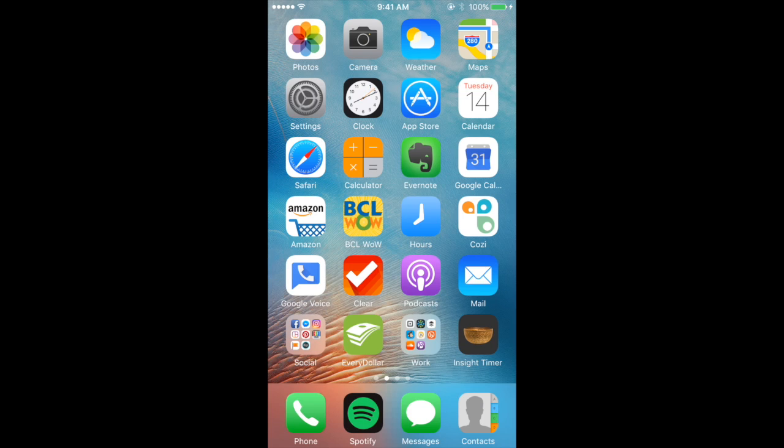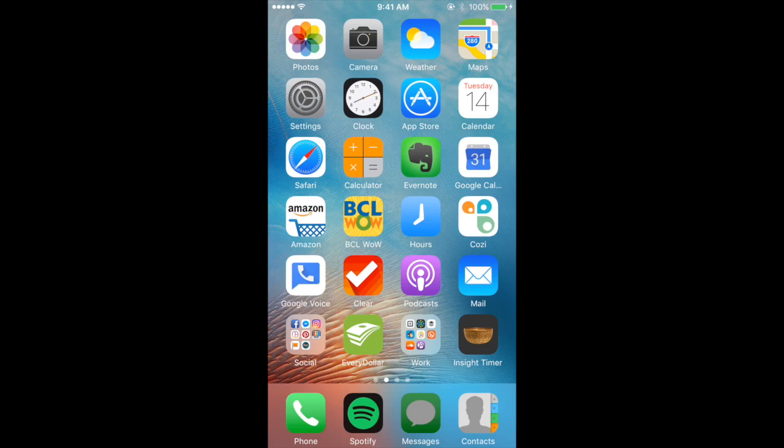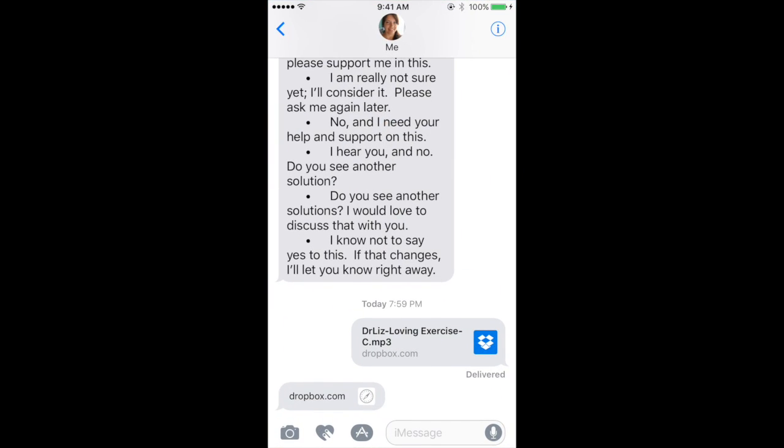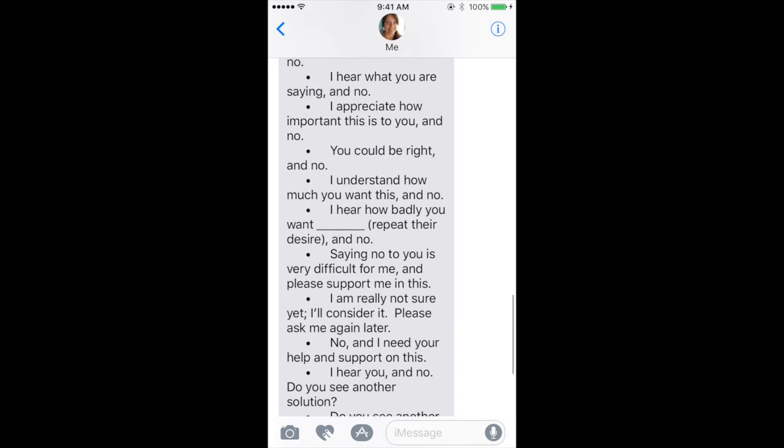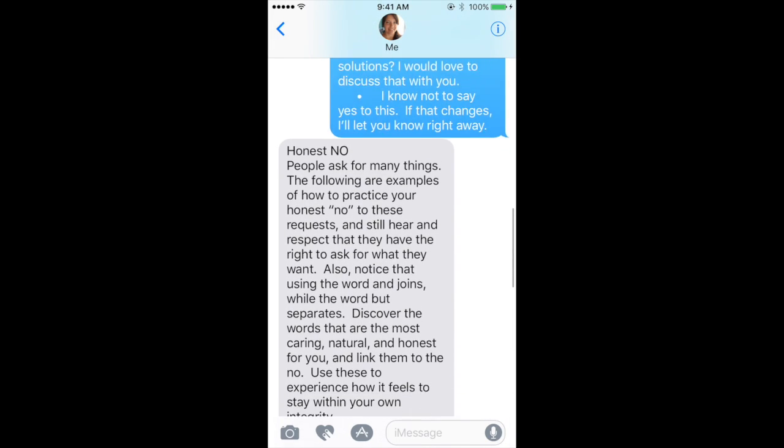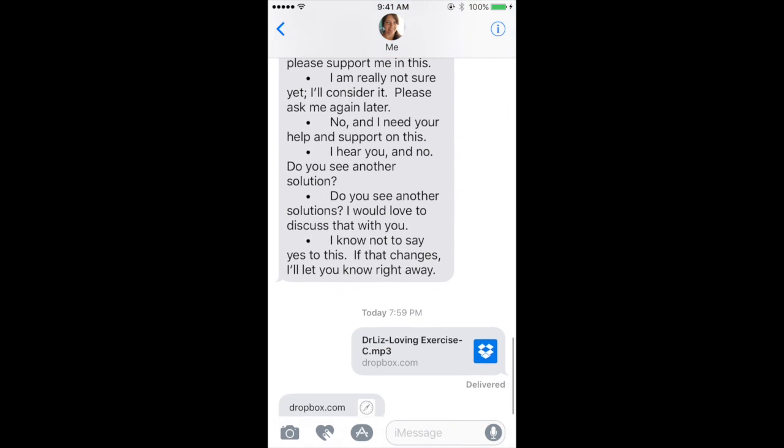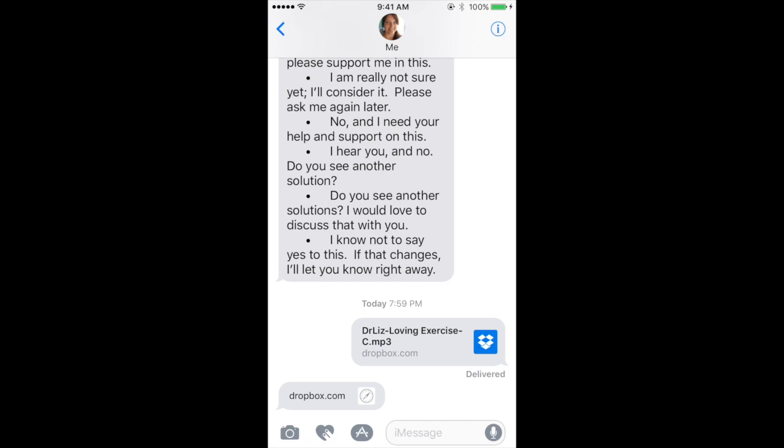First, you would go to messages. I usually text you the link, and here you'll see the little Dropbox icon. You can also see the end of Katie Byron's Honest No, which is fantastic by the way. All different kinds of ways to say no, but anyway, this isn't the point of the video.